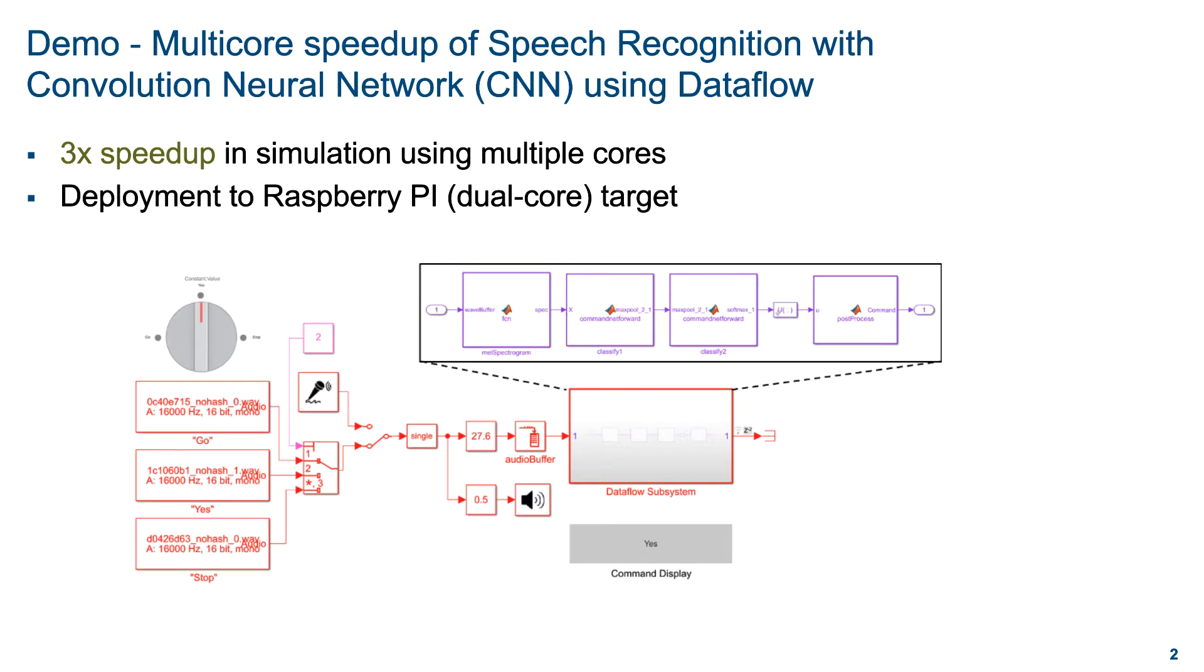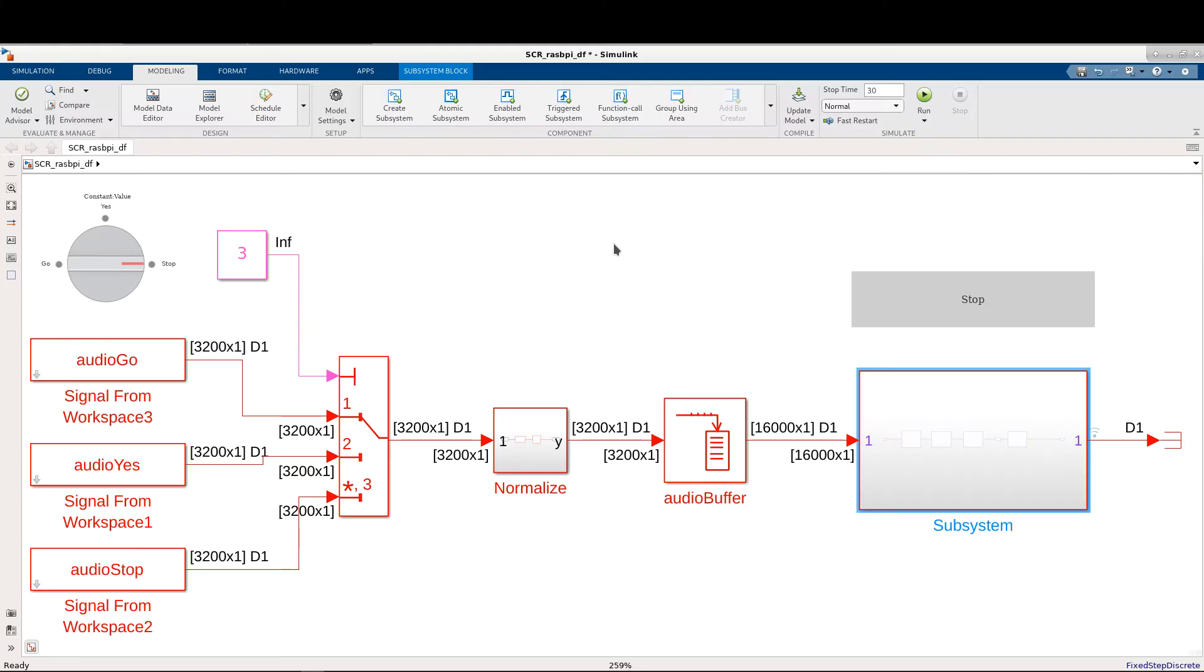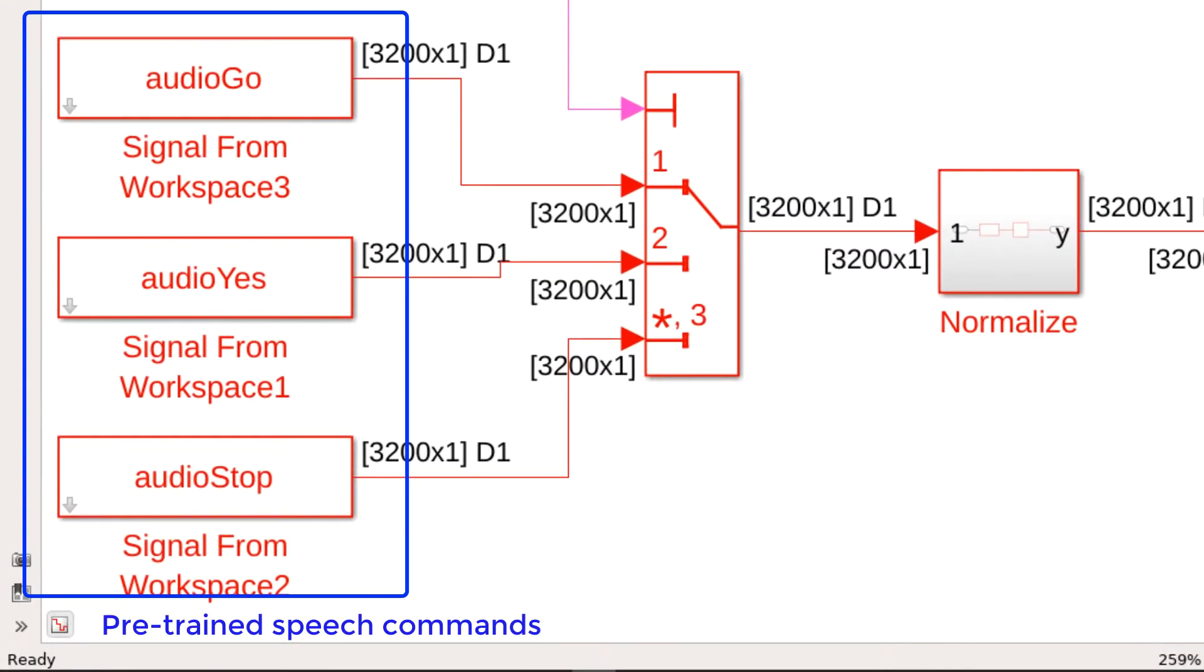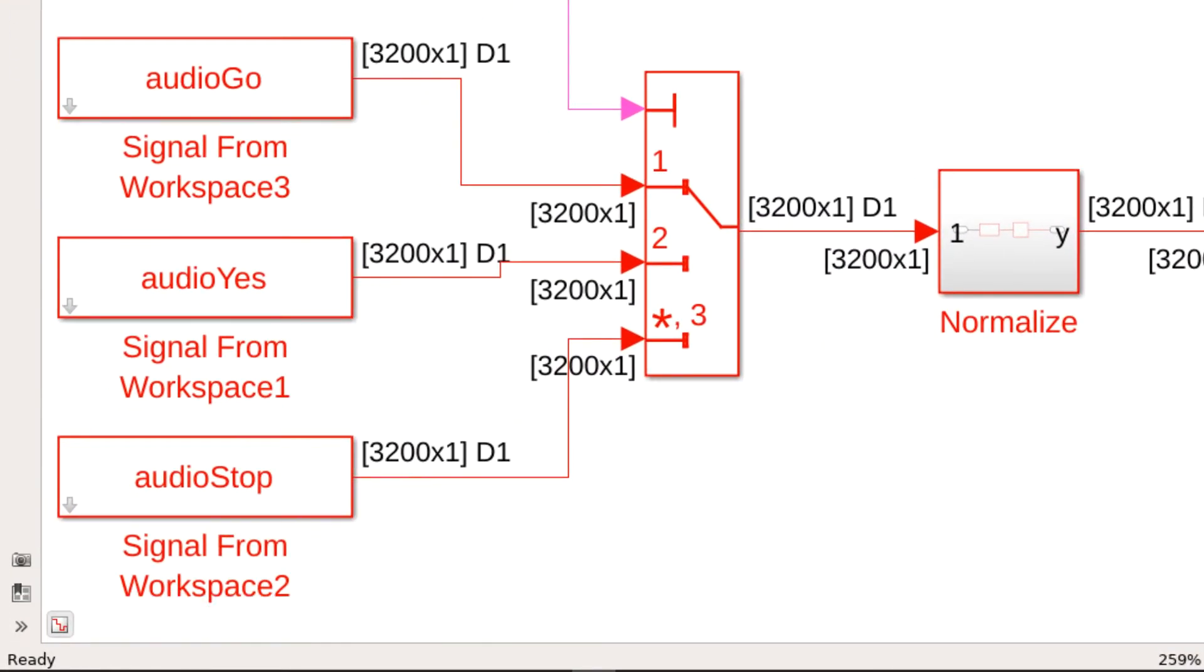Let's now open this model in Simulink. Here we can see on the left-hand side that there are three pre-trained set of commands loaded from different audio files.